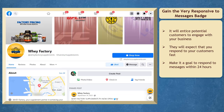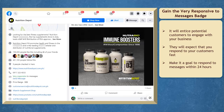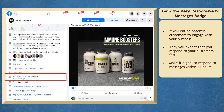Make it a goal to respond to messages within 24 hours so that you will later gain the badge of very responsive to messages. This badge can entice potential customers to engage with your business since they know that they can expect a response from their inquiries right away.